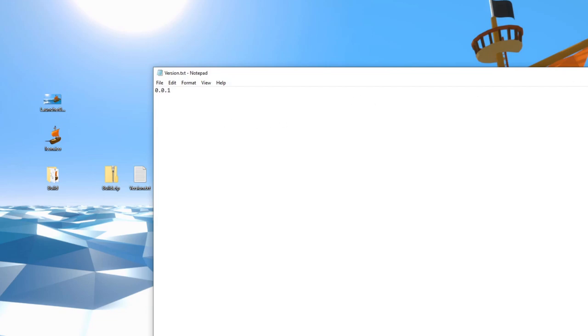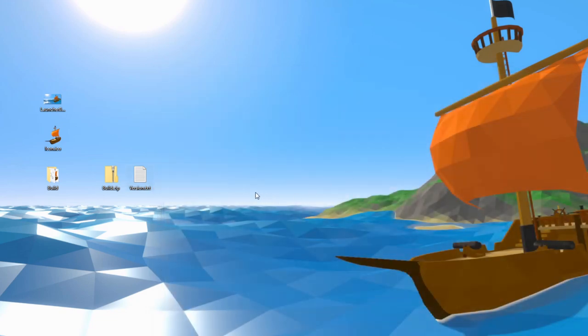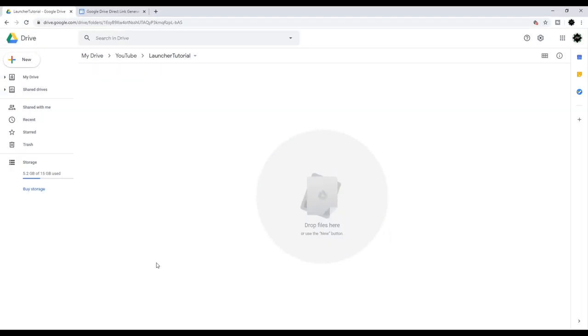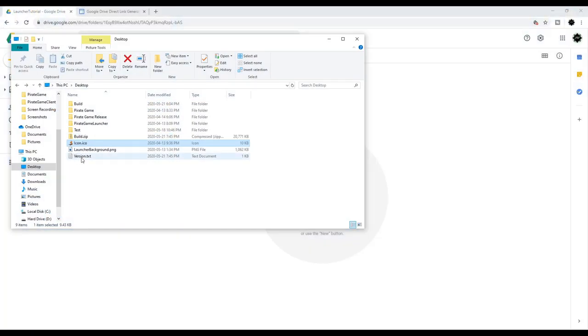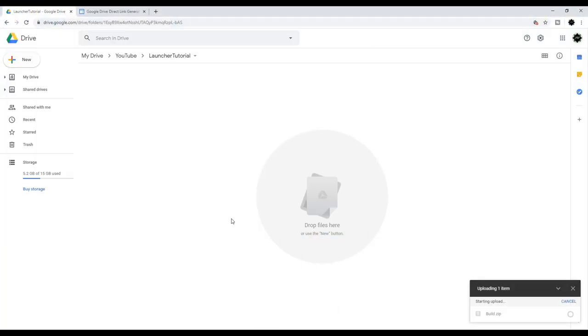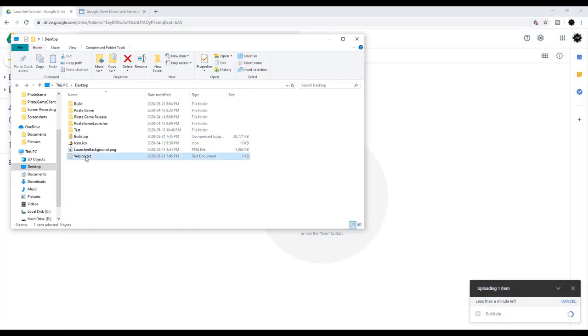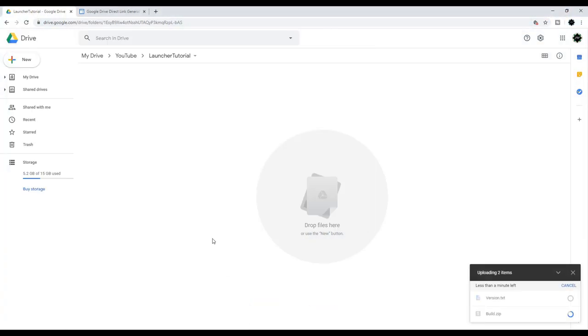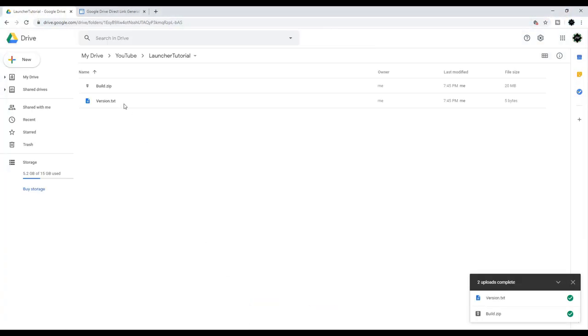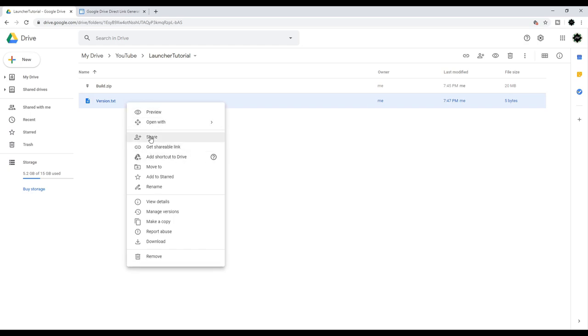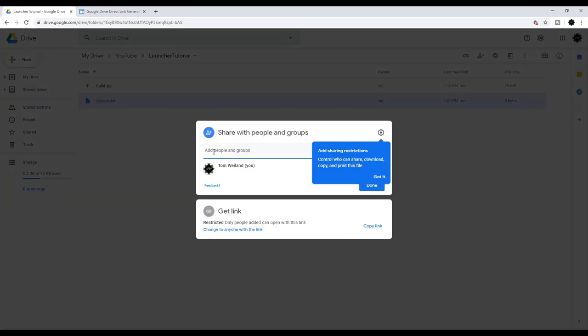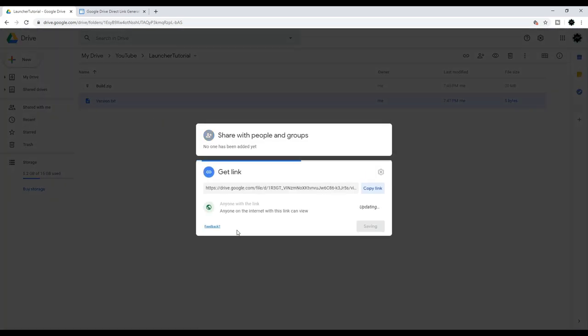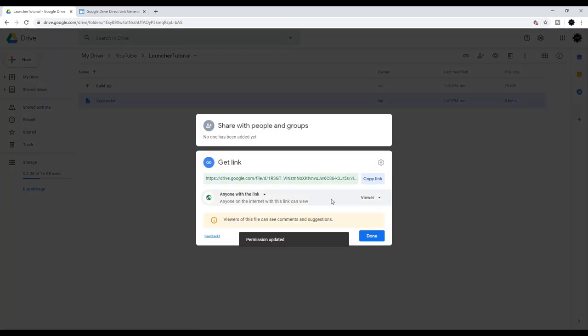To host the files, we're going to use Google Drive simply because it's free and available to pretty much everyone. However, you can host files anywhere you like as long as you properly set the links in the launcher code. Upload the build folder and the version file. Once they're uploaded, right click the version file, hit share, and then click change to anyone with the link. Finally, copy the link.